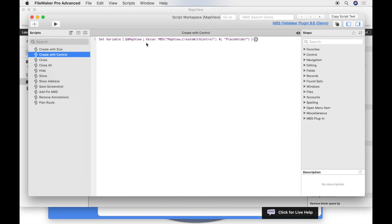Each MBS function call has the same structure. It begins with the MBS function name. In the first parameter we have the function name, and then followed separated by semicolon the other parameters. In this case we have the window reference and the name of the placeholder.